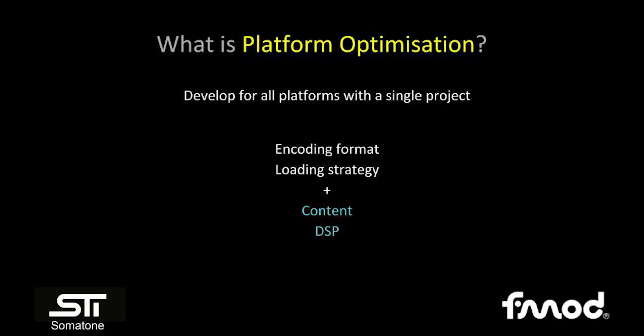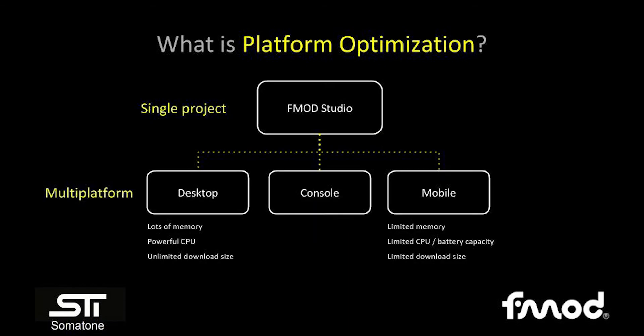FMOD Studio makes it easy to develop and optimize by making one project and exporting to multiple platforms. In this project, we can set encoding formats and loading strategy for each platform, and new in 1.10, we can set which content and DSP plays on which platform.